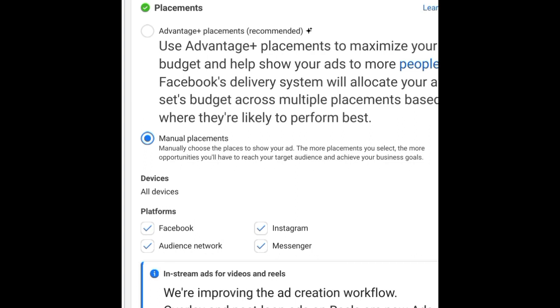On the Facebook Ads Manager interface, there are basically two placement options: Advantage Plus Placements — which was previously called Automatic Placements — and Manual Placements.